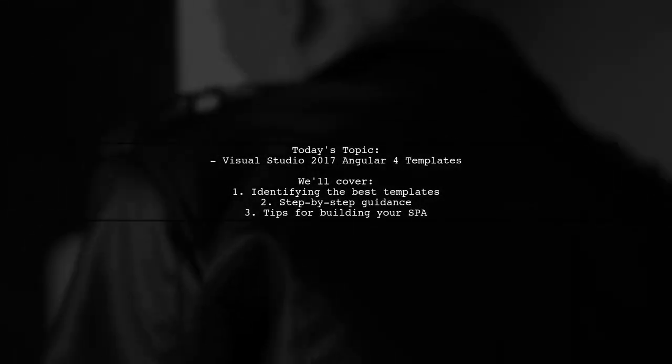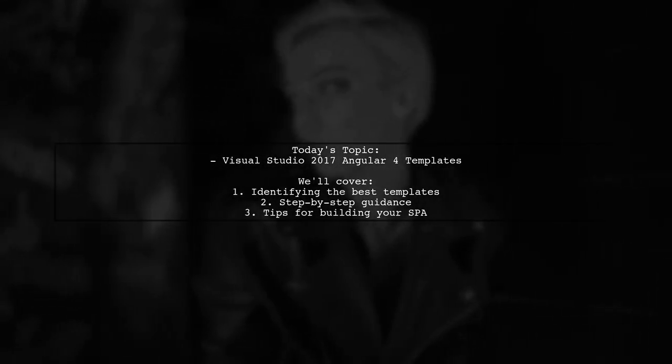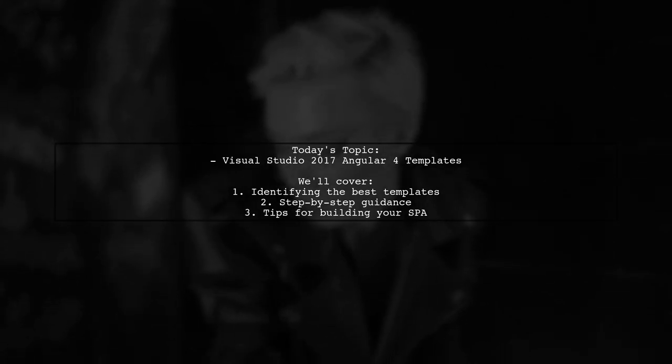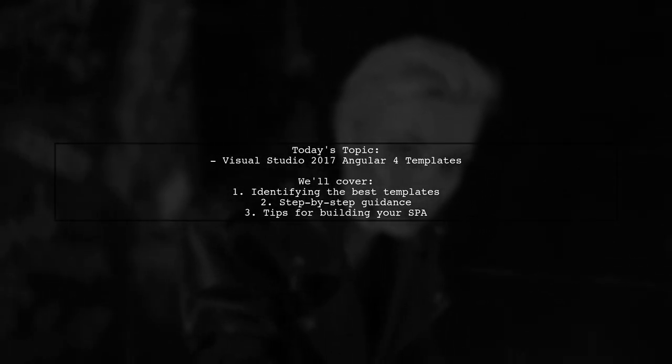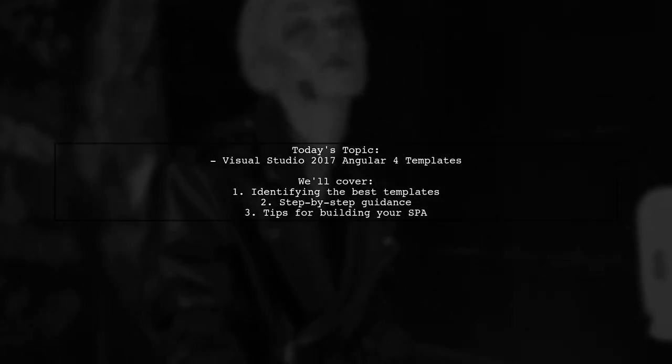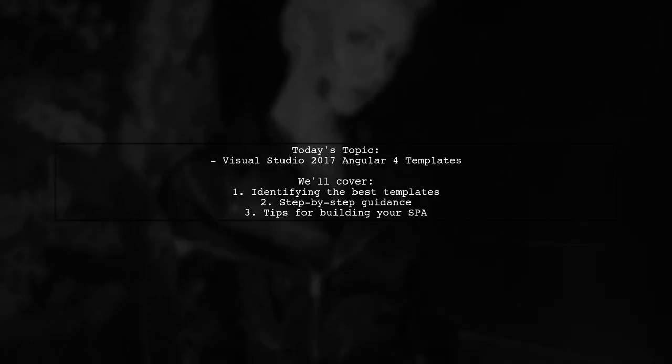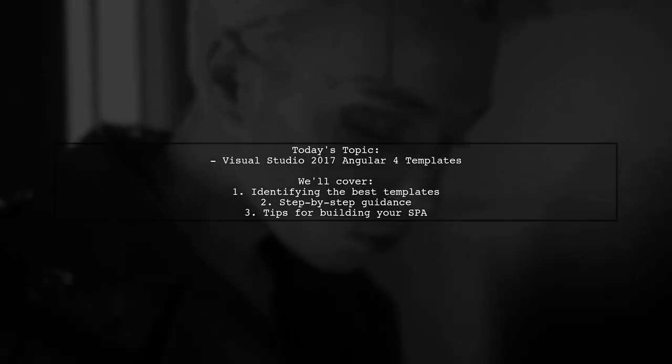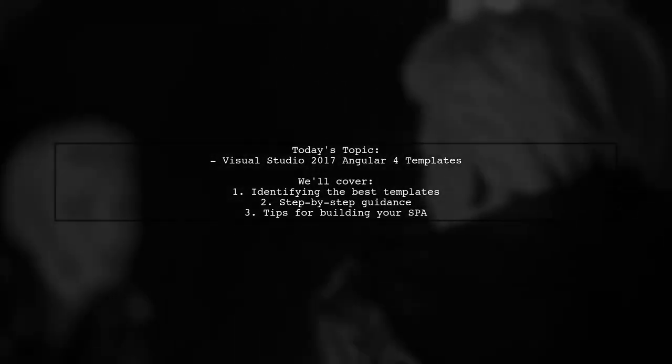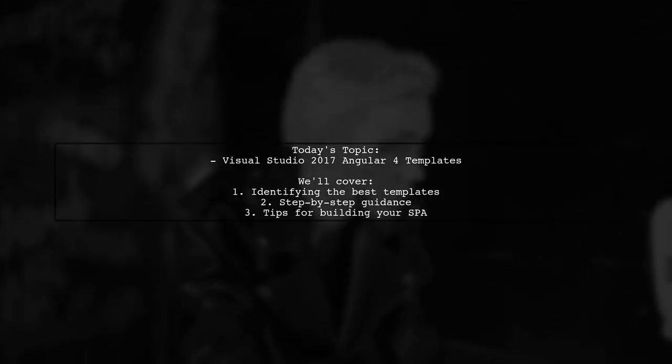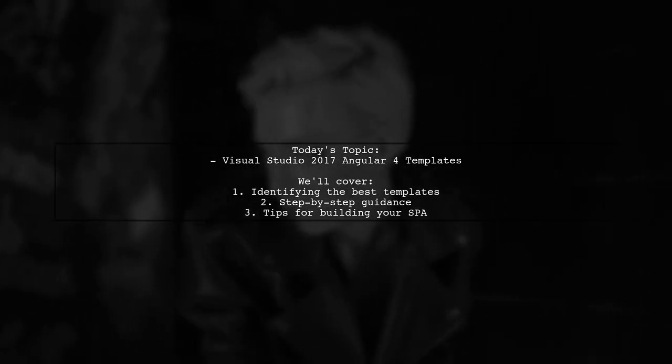Welcome to our tech tutorial. Today, we're addressing a question that many developers encounter when starting with Angular. Our viewer is on the hunt for a solid Angular 4 template specifically for Visual Studio 2017. They want to know what the best template is and how to get started with building a single-page application. Let's explore this topic together.